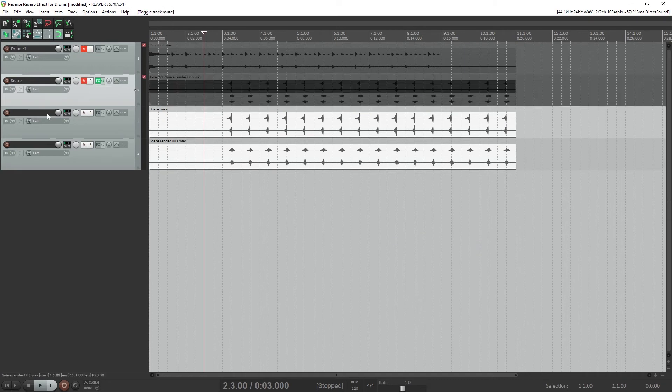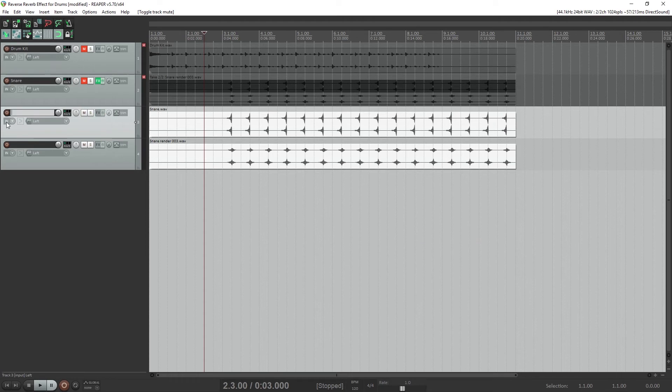Since these are new tracks, we should rename them. The first one is dry snare, and the second is wet snare.